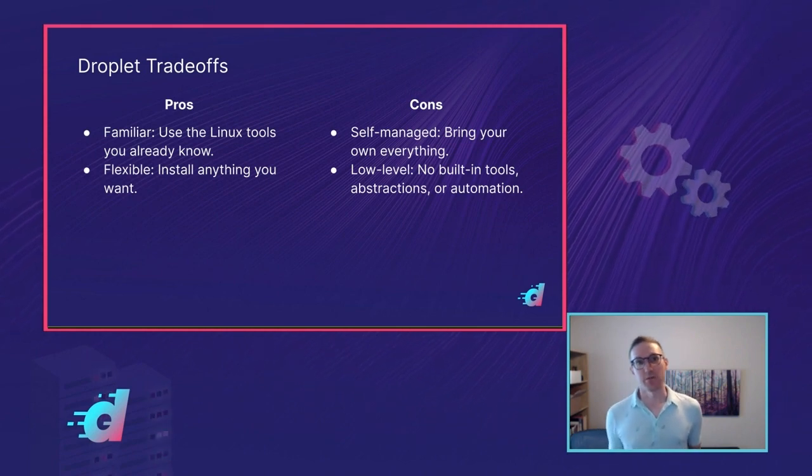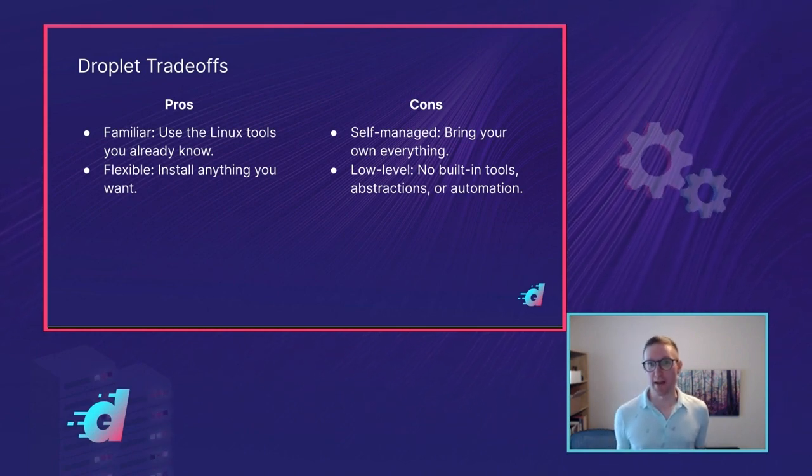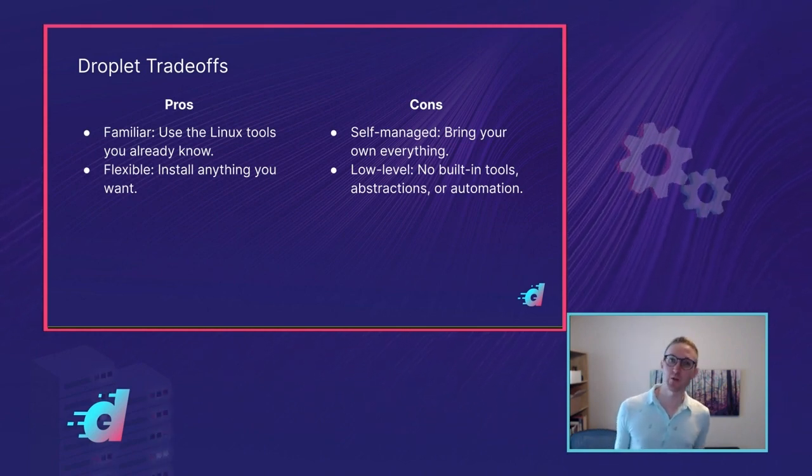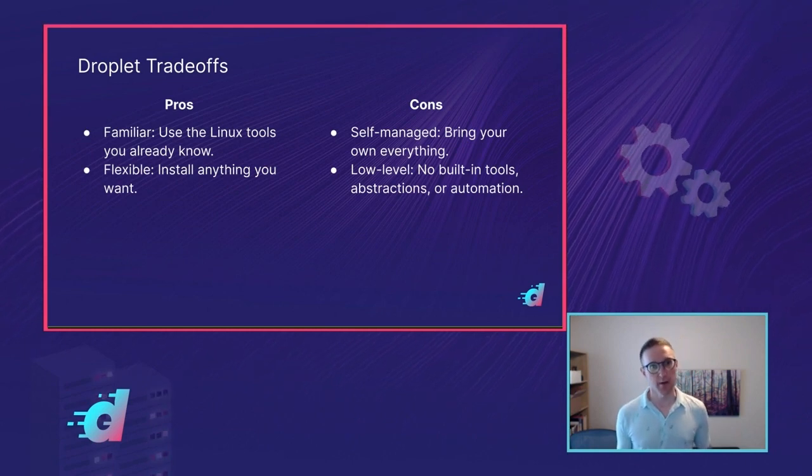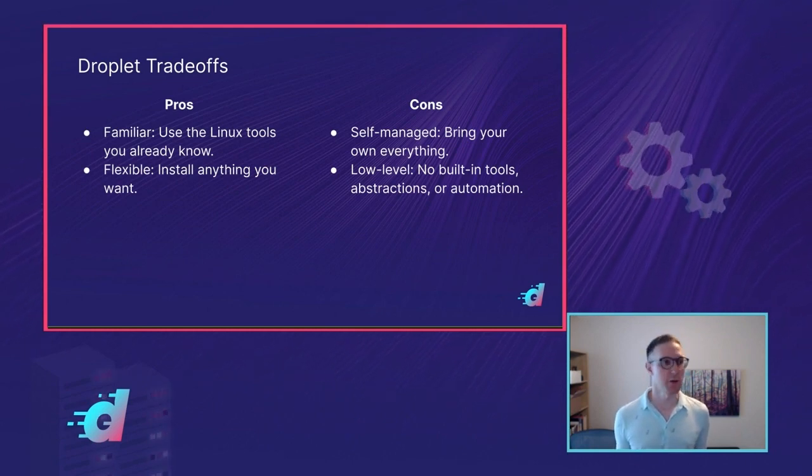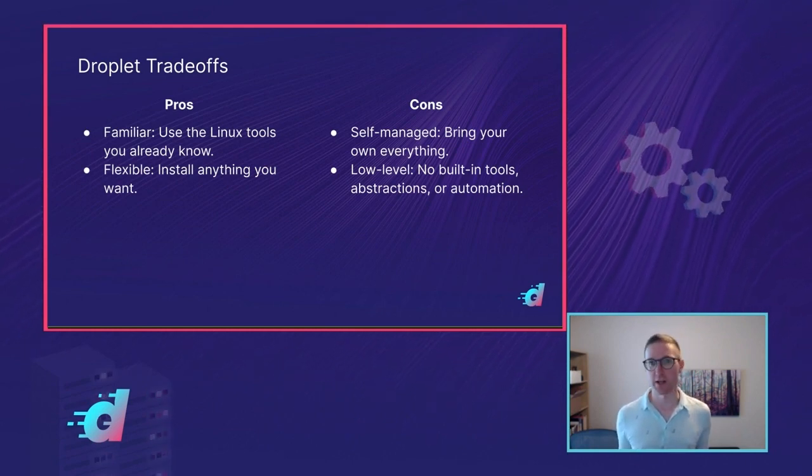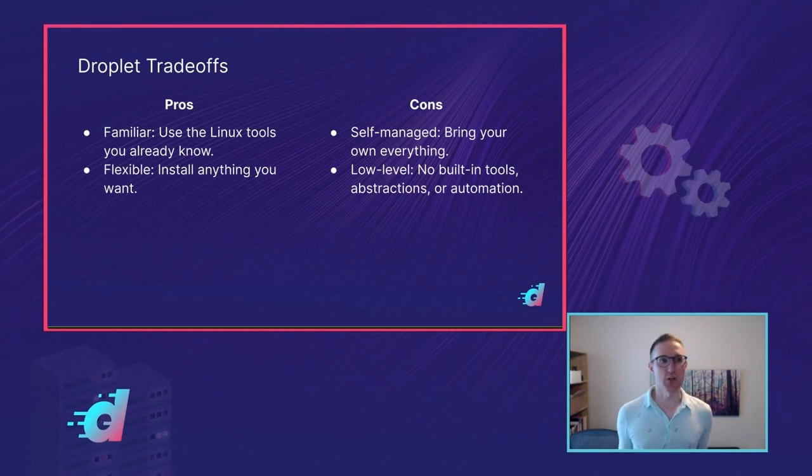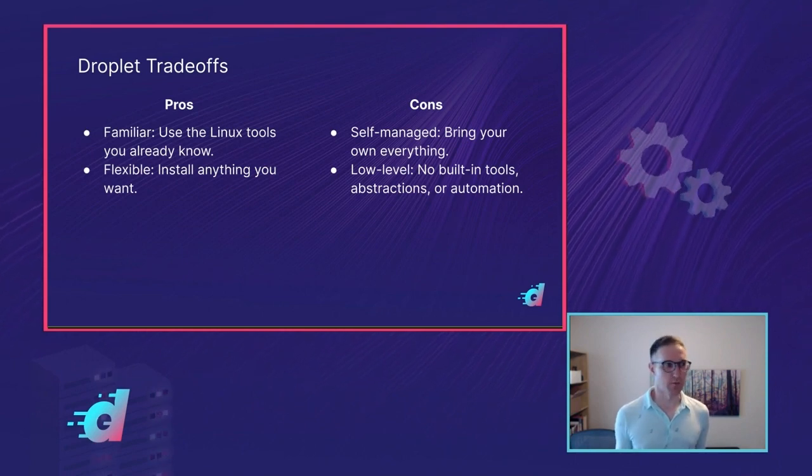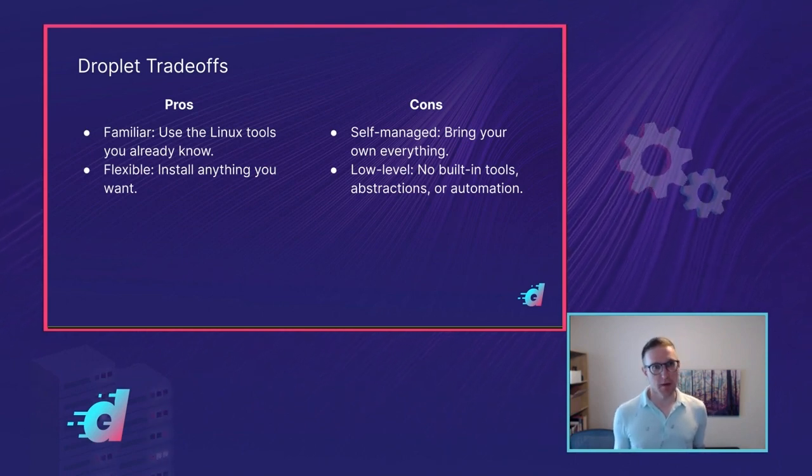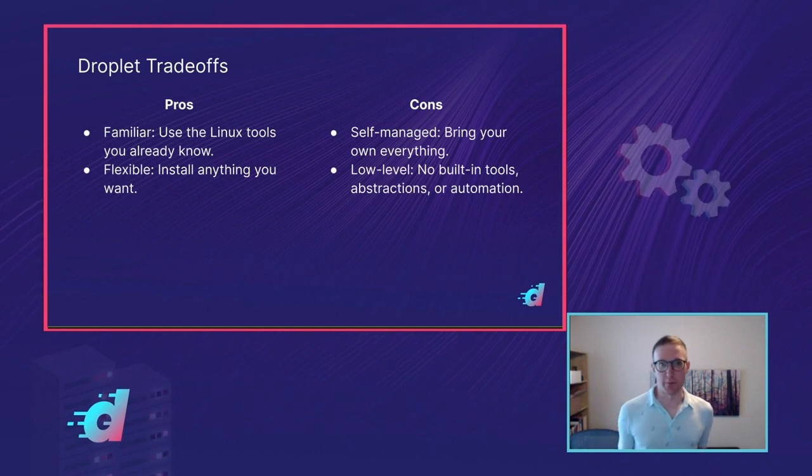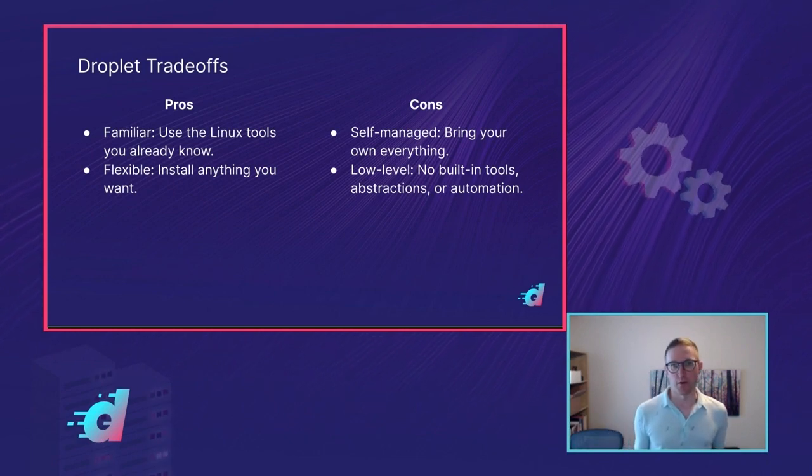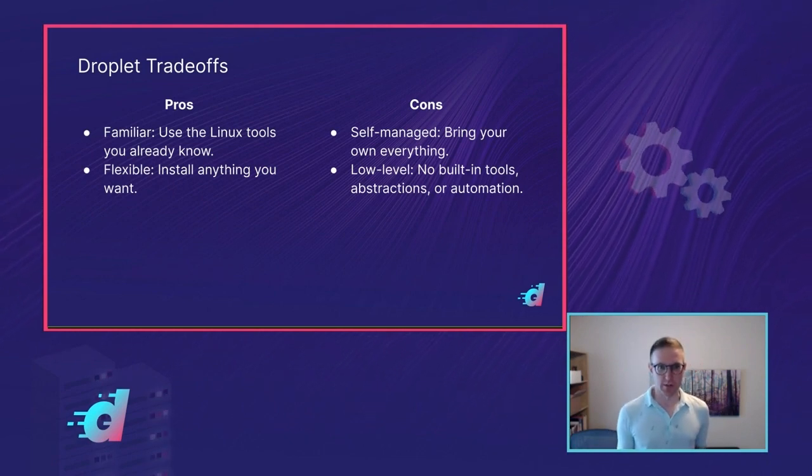The downside of not having any abstractions in your way is that you don't have any abstractions to help you either. So you have to install anything that you might need. You have to manage it and upgrade it and do all the operational work of running software on top of Droplets. Droplets don't have any built-in tooling to help you with that other than what comes with your Linux distribution of choice.